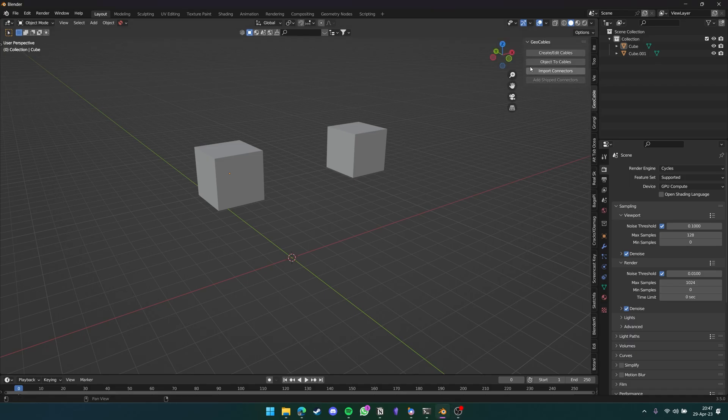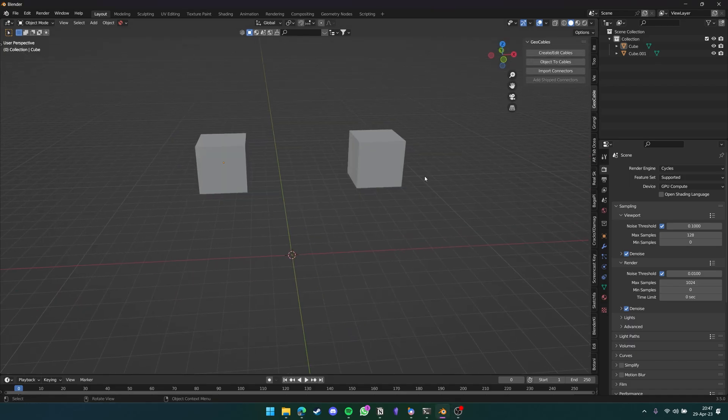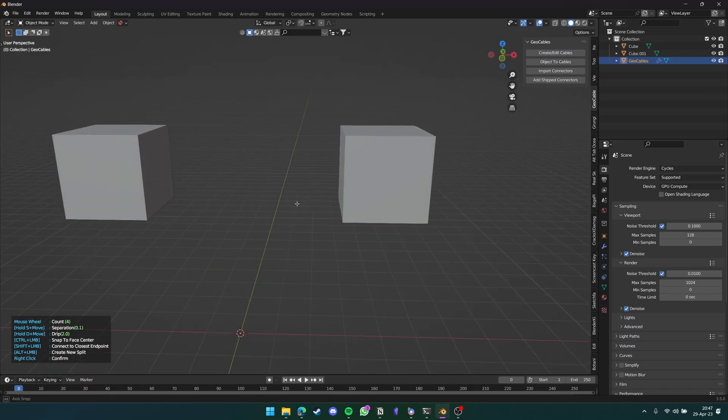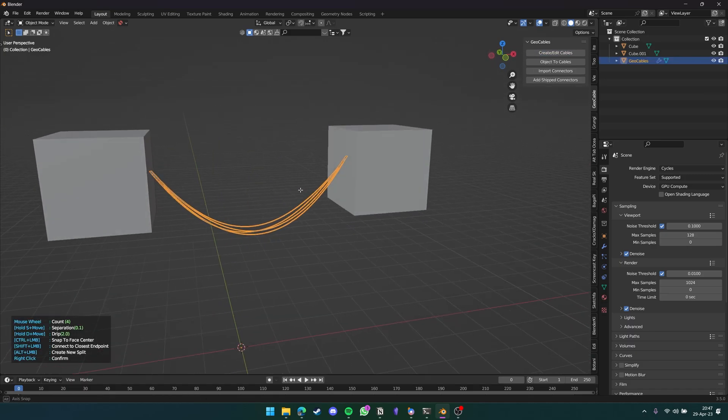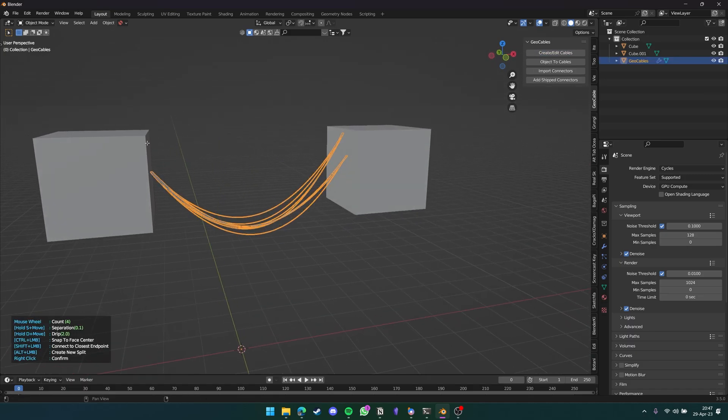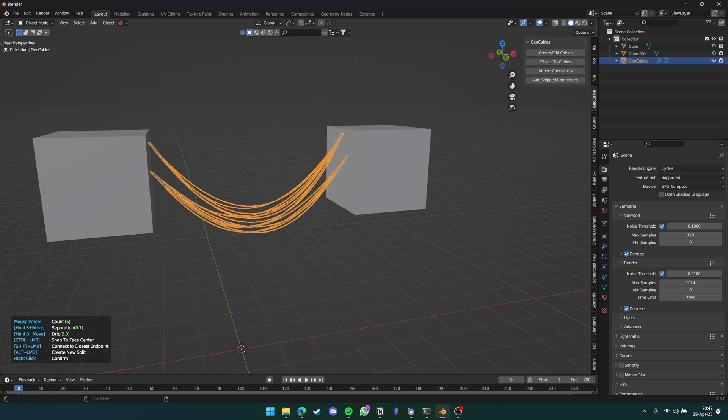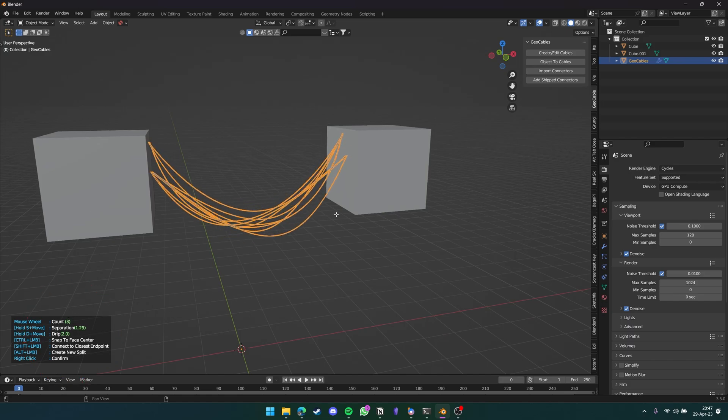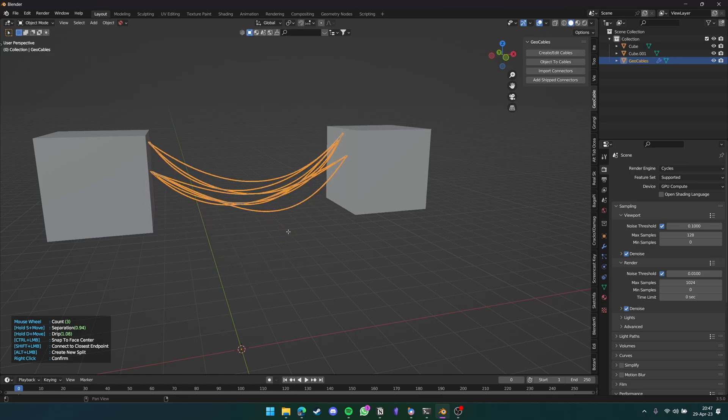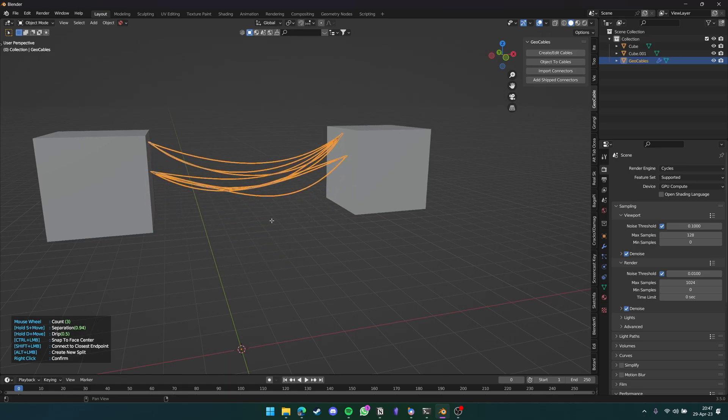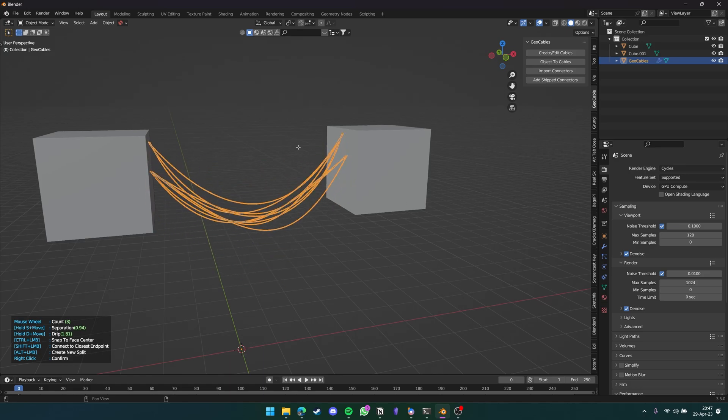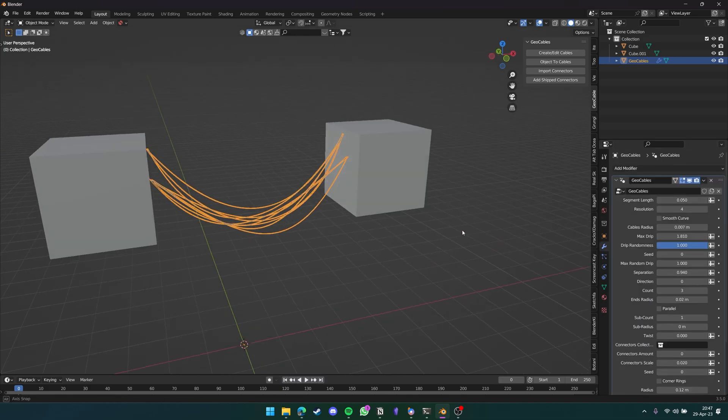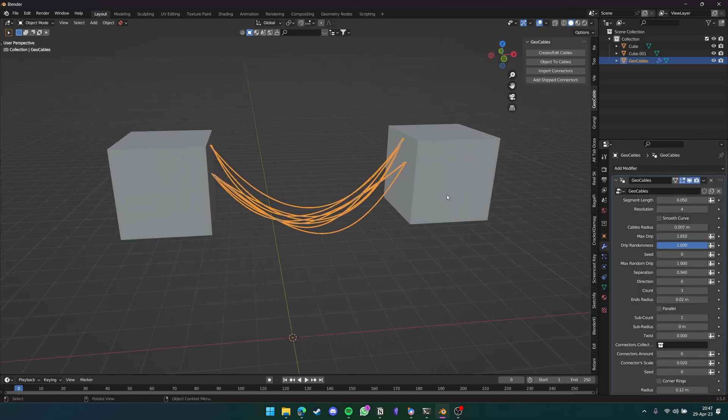If we go to Geo Cables here, we can click Create and Edit Cables. We can then click on different surfaces to add cables. If you see on the bottom left, we can change certain things such as how many cables there are, the separation, the drip, and more. When you're done, you just right-click and all of them are editable as a geometry node.